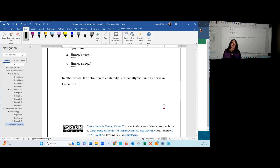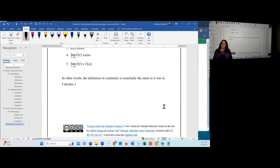This is the end of section 3.1 on vector-valued functions and space curves. In the next video, we'll be taking a deeper look at performing calculus operations with vector-valued functions. See you soon.